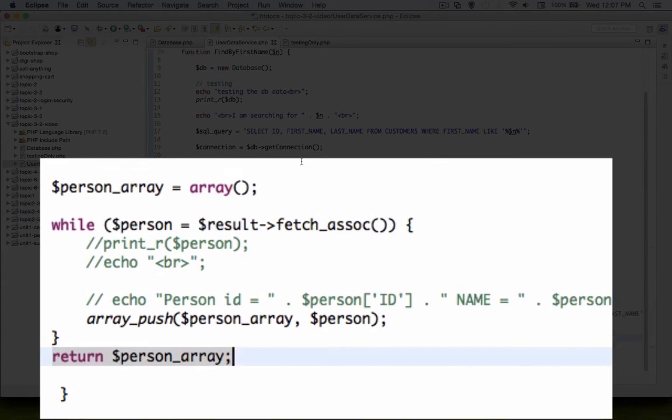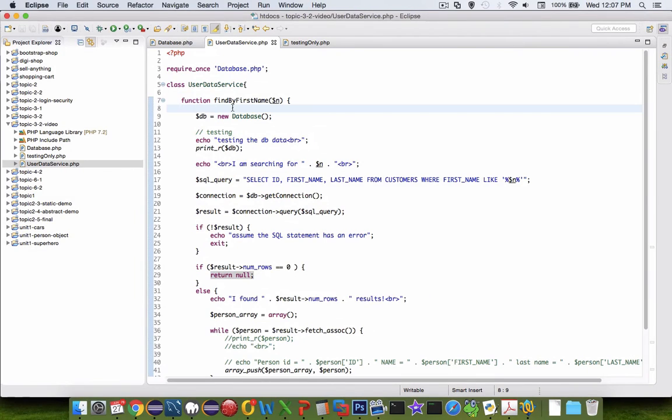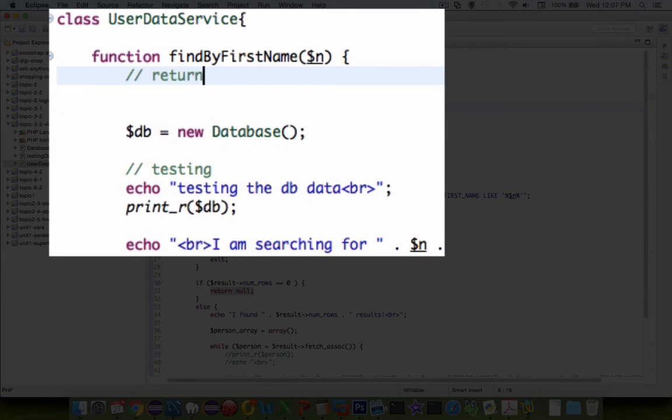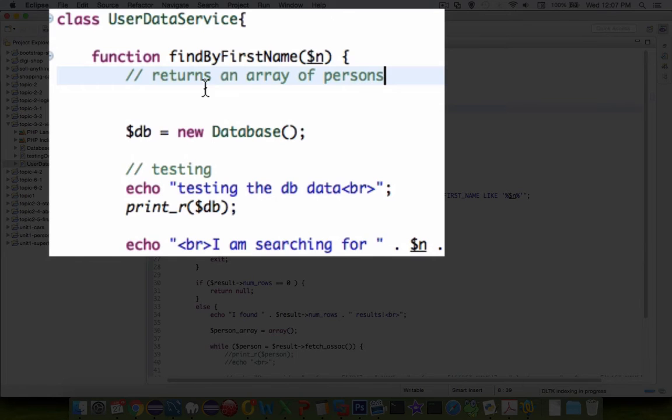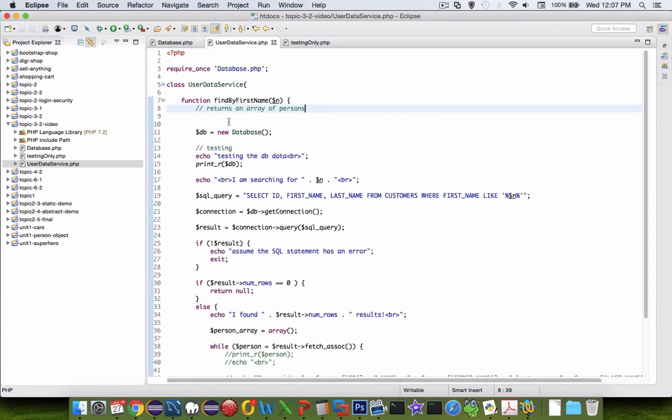Okay, so now, if we were to put in notes in here, I would put in here in the comments returns an array of persons. And so there's probably more details to that, but that at least tells the note at the top of what I'm trying to get.